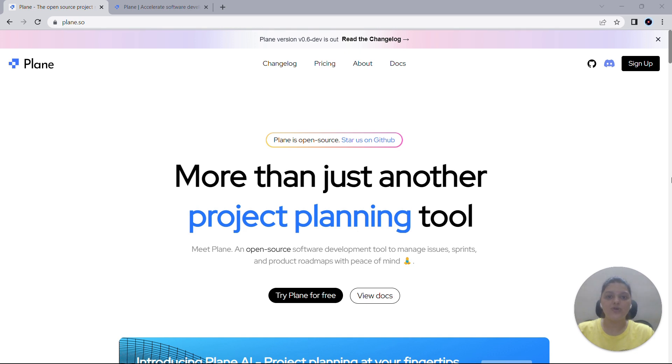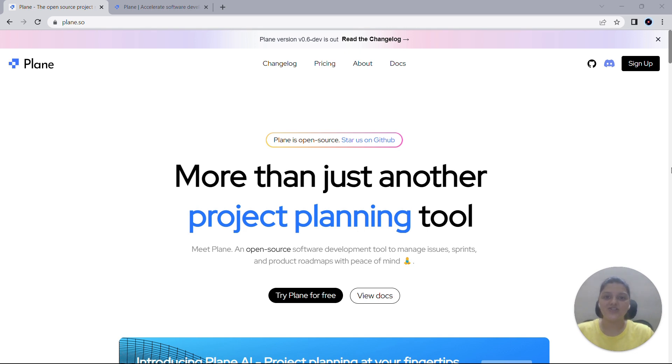Today, we're going to dive a bit deeper into the subject and explore how you can set up personalized workflows for your project management. Specifically, we'll be discussing effective ways on how to manage states in Plane. So let's jump right into it.